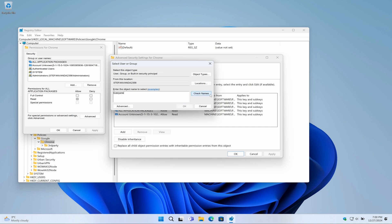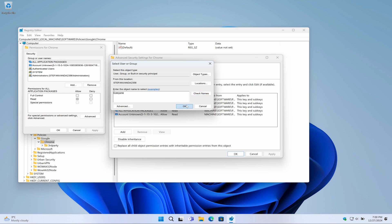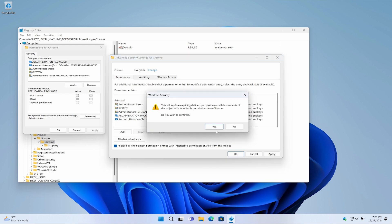In this window, enable the checkbox Replace Owner on Subcontainers and Objects, and also enable the bottom checkbox Replace All Child Object Permission Entries with Inheritable Permission Entries from This Object. Click on the OK button to close this window. Next, a warning message will show up, and click on the Yes button.